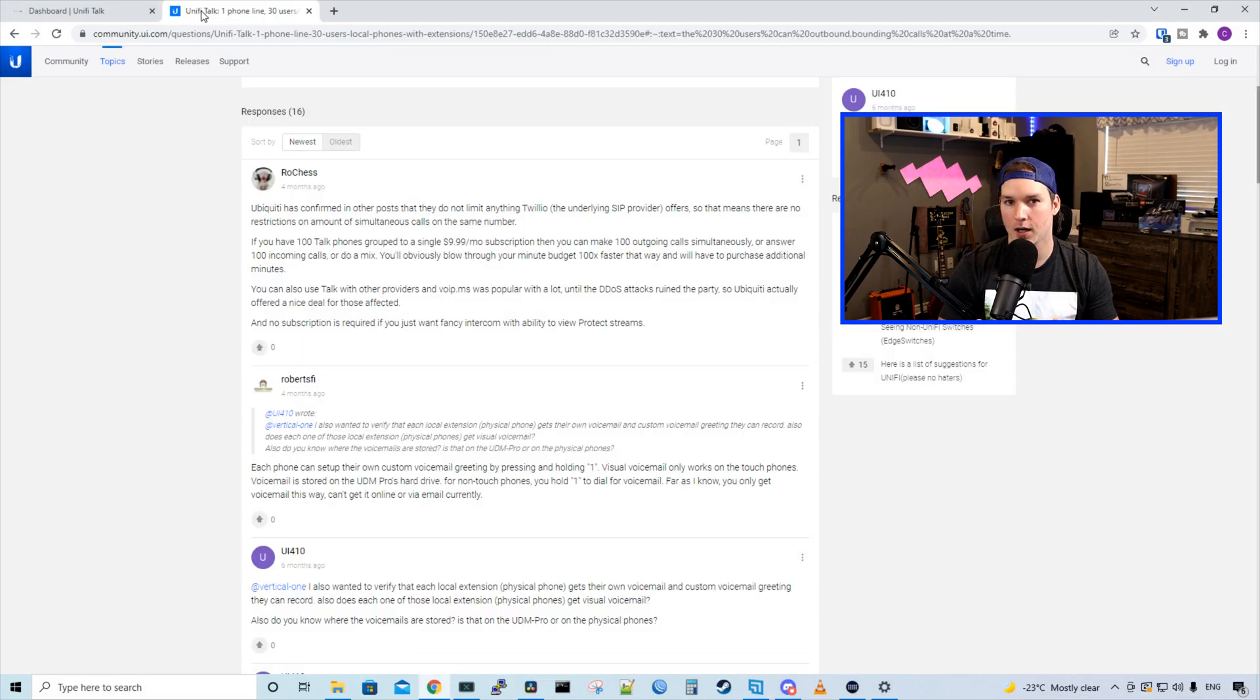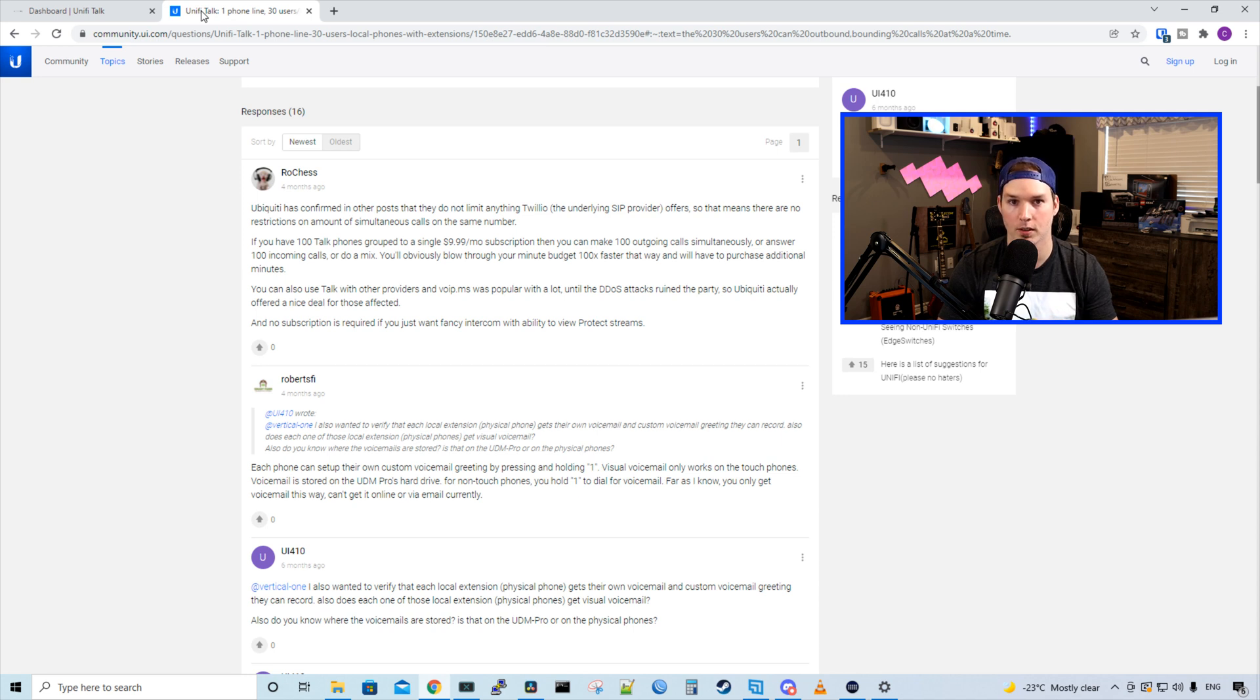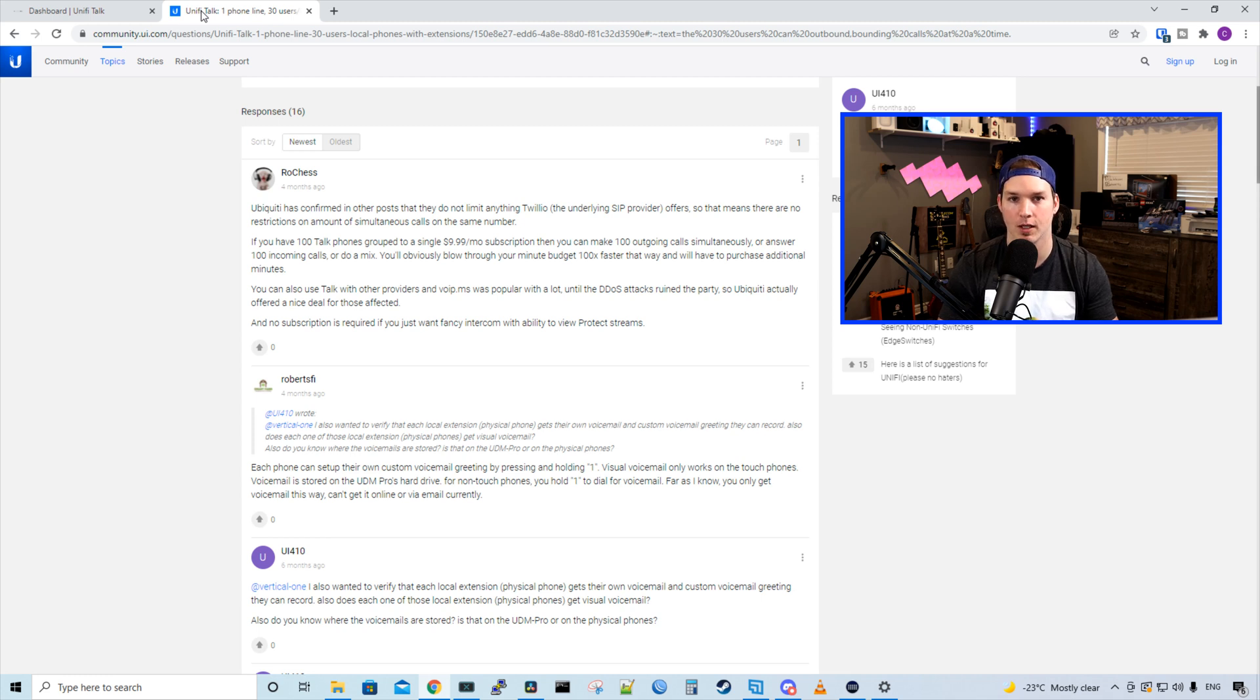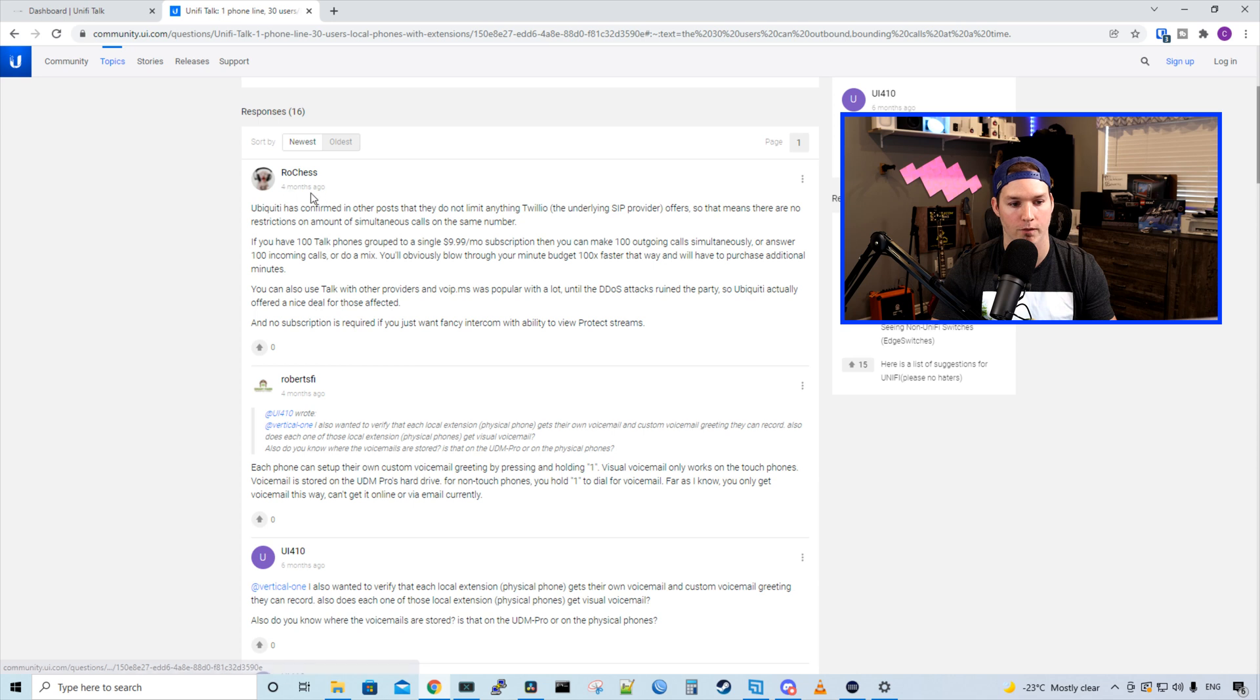Another thing I'm still kind of unclear of is how many calls we can make simultaneously at once. So if we have 10 phones, can they all make outbound calls or receive incoming calls? I did find this forum post about four months ago.